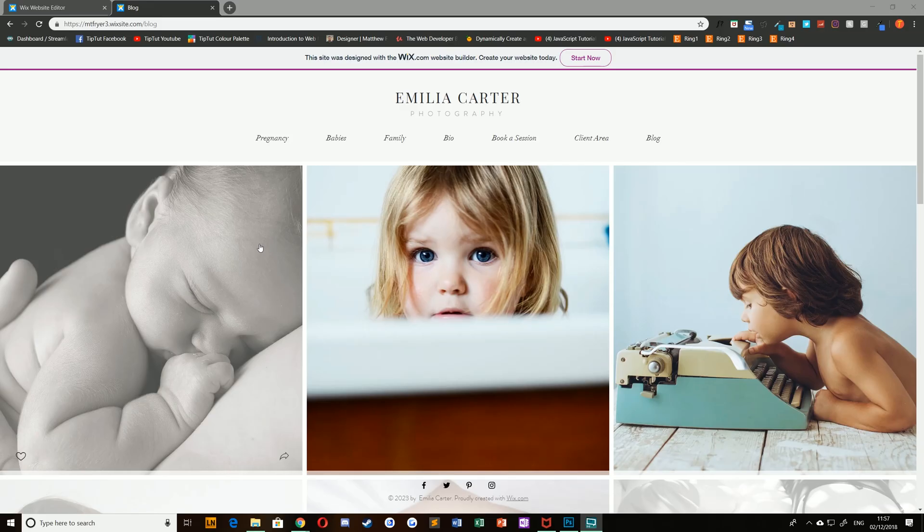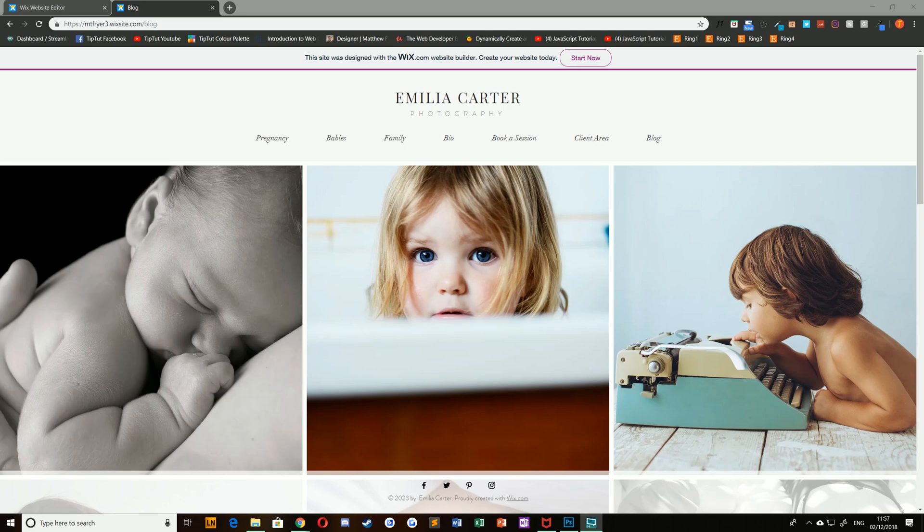Hello everybody and welcome back to TipTut and welcome to Wix tutorial series. Today we're taking a look at how to write new posts inside the Wix blog and managing the posts that already exist from both the desktop and the mobile app.